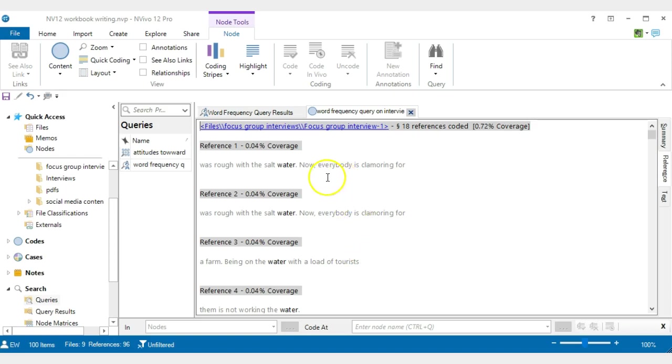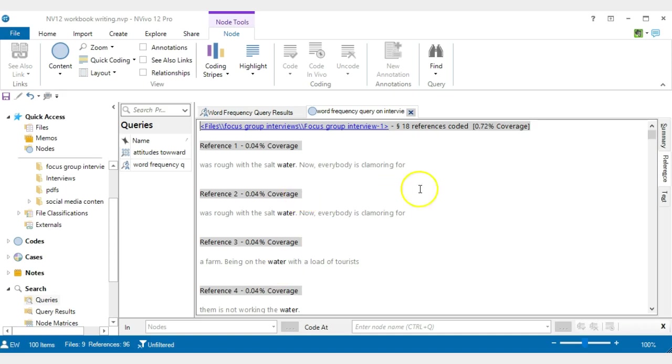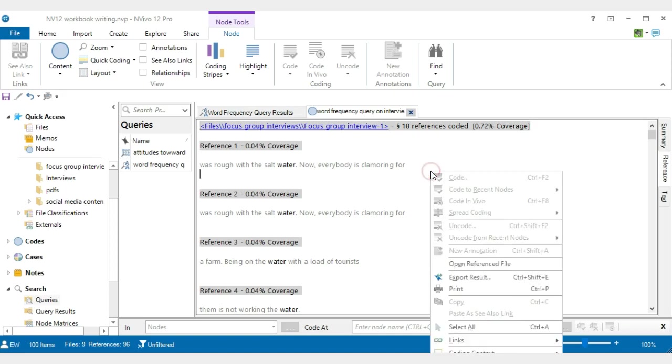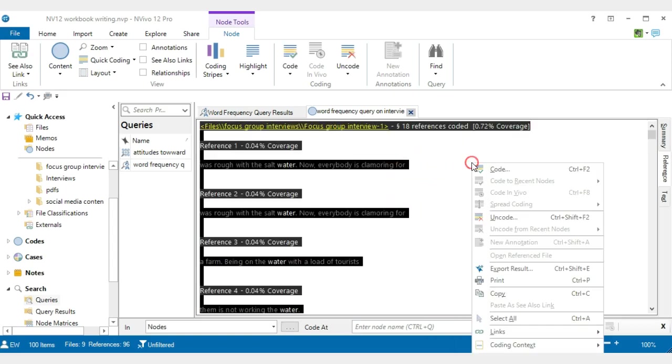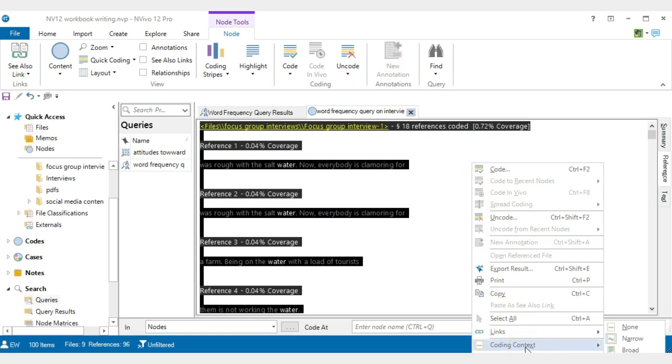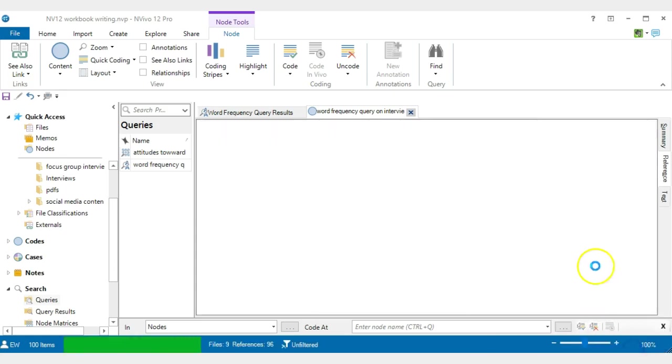Now by default the software will give you five words on each side of the word water or waters which is highlighted. To get some context around it, I would do Ctrl+A to highlight everything or just right click here and go select all.